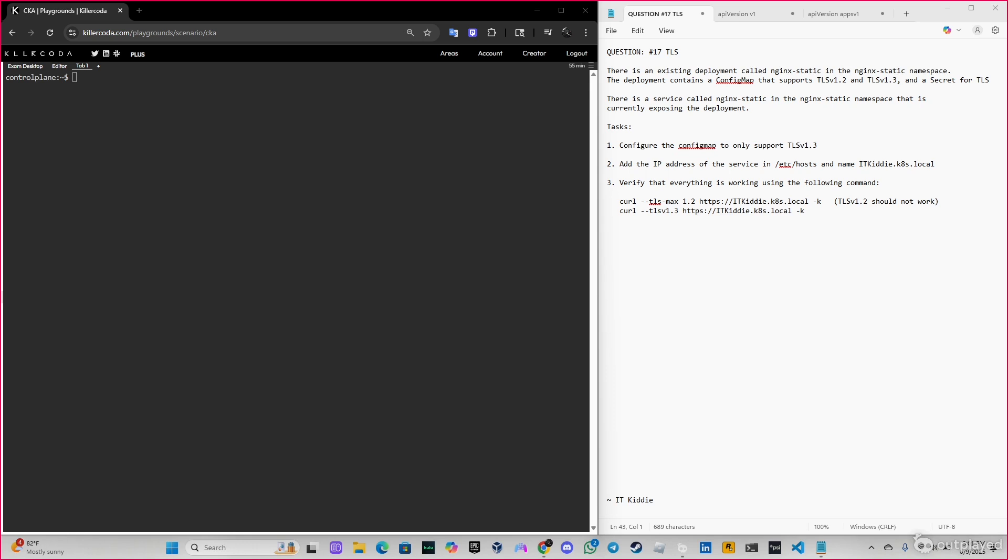There is an existing deployment called nginx-static in the nginx-static namespace. The deployment contains a config map that supports TLS v1.2 and TLS v1.3. There's a secret for TLS and a service called nginx-static. The task here is configure the config map to only support TLS v1.3.